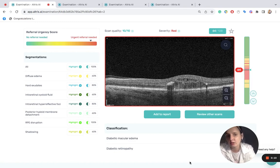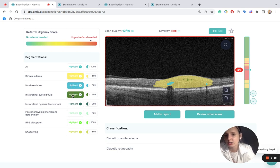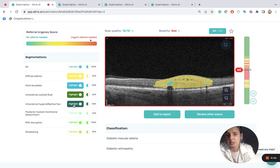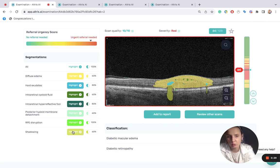We see the pathological signs that were detected on this scan: diffuse edema, hard exudates, intraretinal cystoid fluid, intraretinal hyperreflective foci, posterior hyloid membrane detachment, RPE disruption, and shadowing.